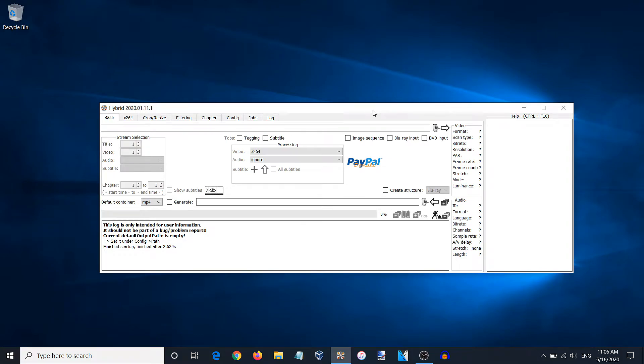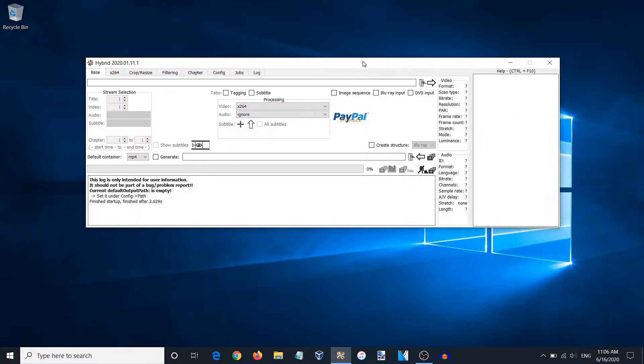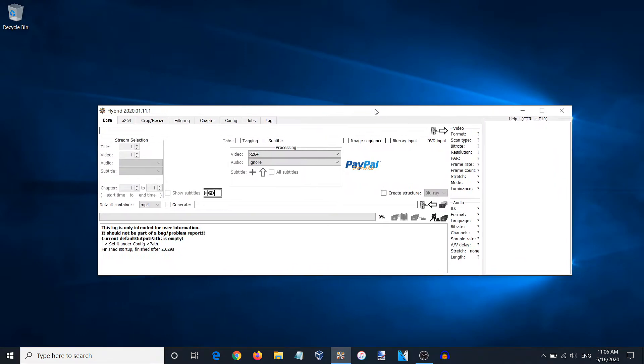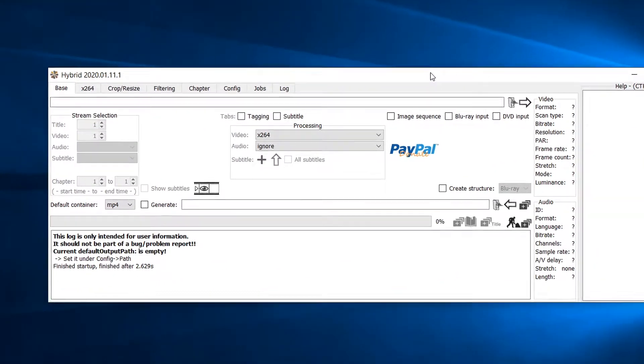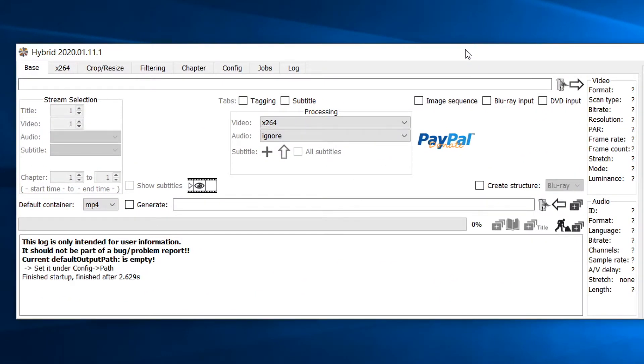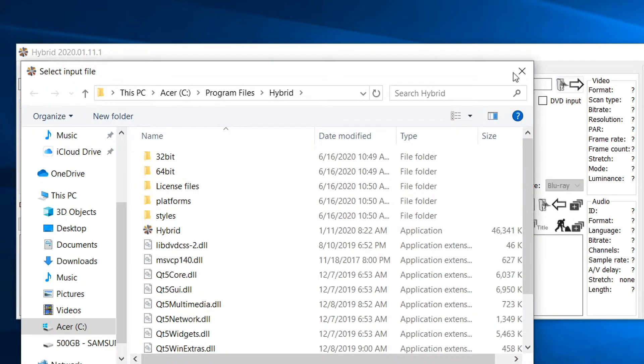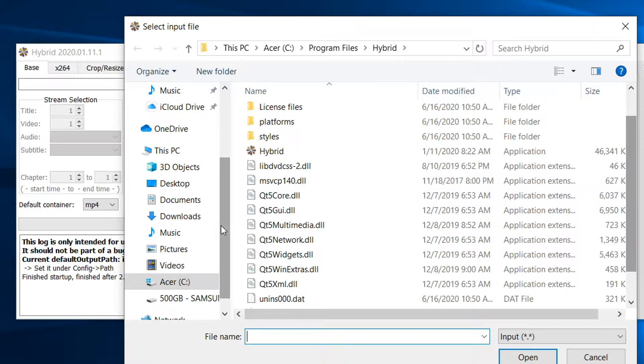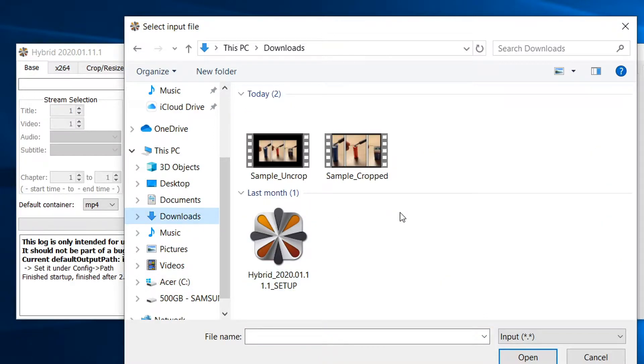After the installation, please open up Hybrid and you should be presented with this window. The first thing we want to do is open up our video that we want to crop. To do that, click this folder icon in the upper right hand corner. Select your video and select open.